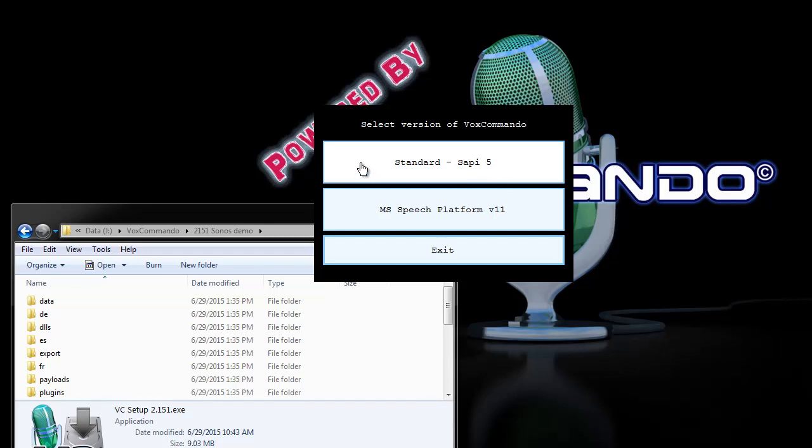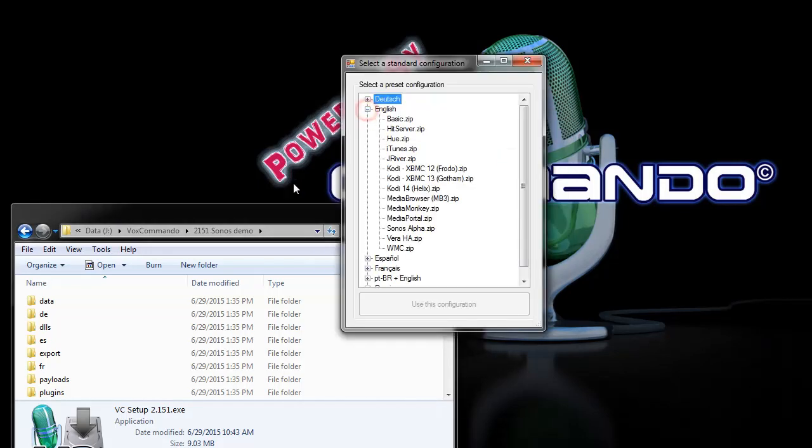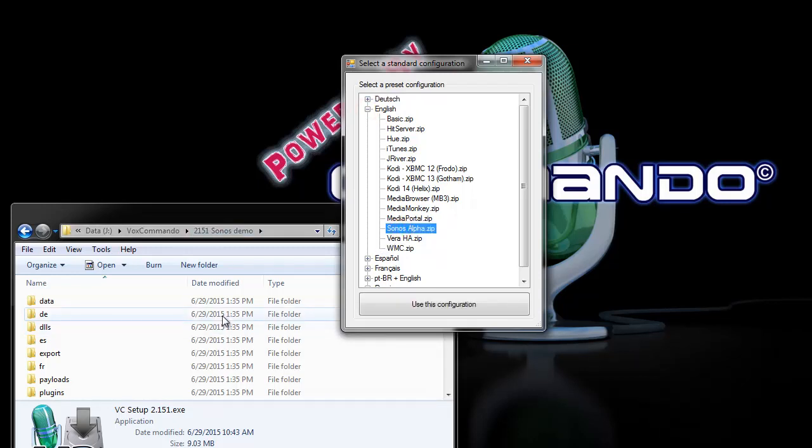Choose the engine you want and since Sonos right now the configuration is only available in English, it makes sense to use the SAPI 5 engine which I prefer in general and you have to select this configuration.